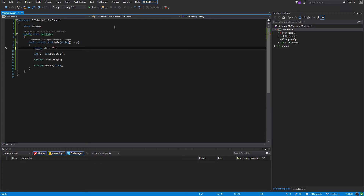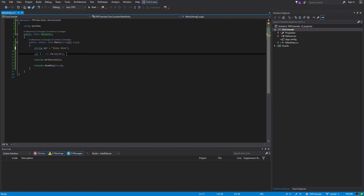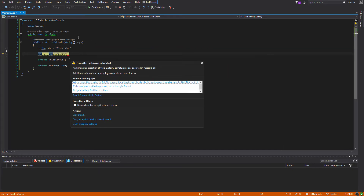Now if we were to type in anything else — something non-numeric like this — it's the same situation: we're forcing int to convert it to an integer without its input, so even if it doesn't work, it can't tell us anything. And now we're going to run it. And we get an error, because it was not in the correct format.